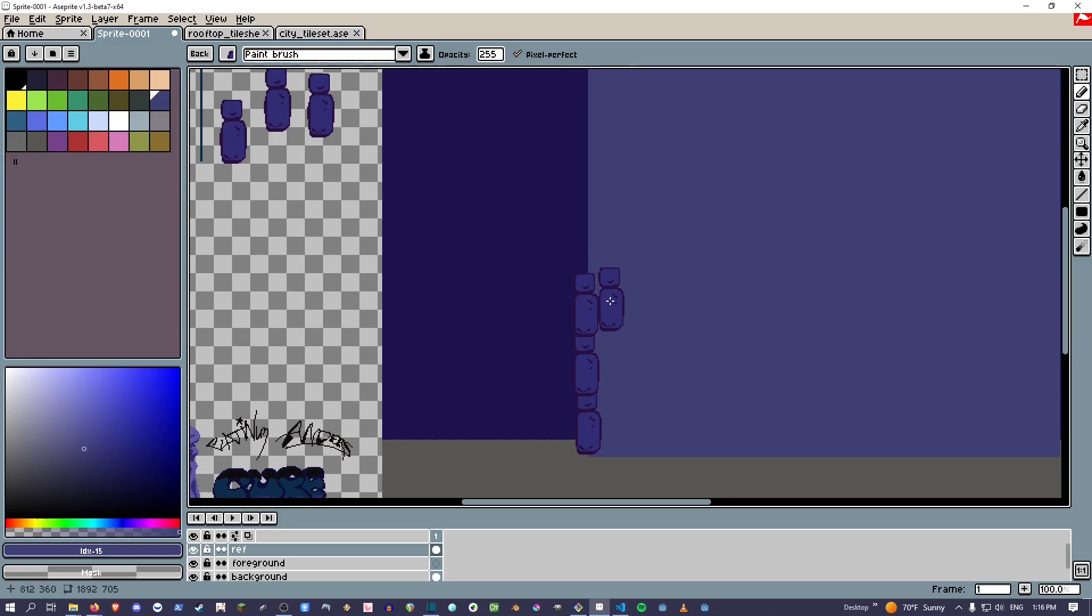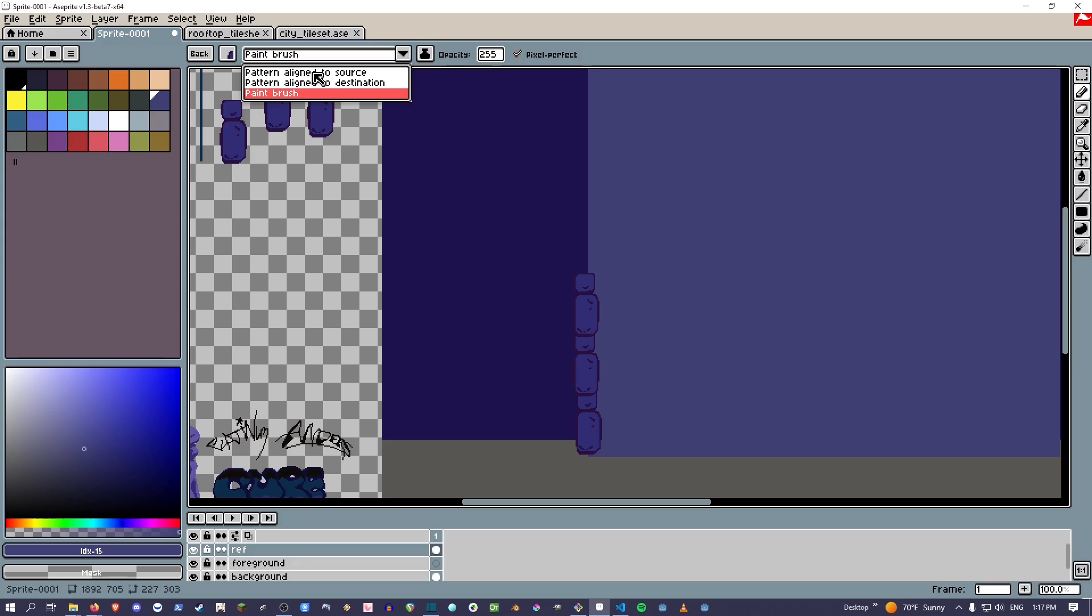The other thing you can do: there's three options up here - pattern align to source, pattern align to destination, and paintbrush. What this means is when you paint pattern align to source, it's going to give you a grid at the same place.